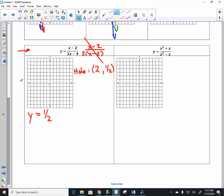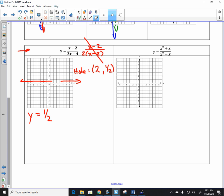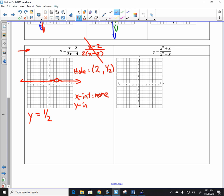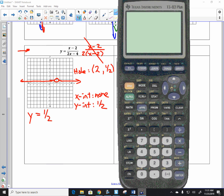The graph looks like y equals 1 half, which is just a horizontal line. But the difference is when you get to x equals 2, there's a hole. So it doesn't have a vertical asymptote, it doesn't have a horizontal asymptote in the usual sense — it's the graph of y equals 1 half with a hole at 2. Does it have an x-intercept? No. A lot of you might say the hole is just make-believe, but watch — it's kind of cool.